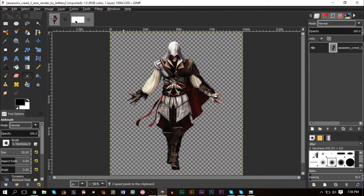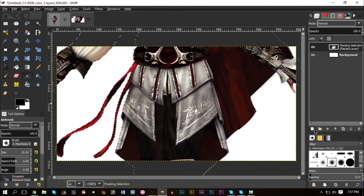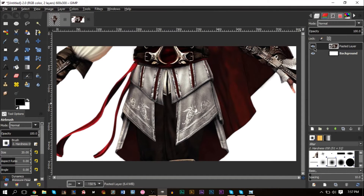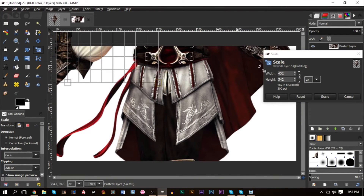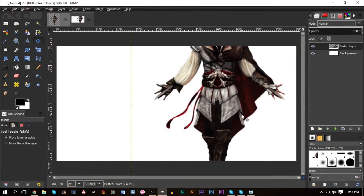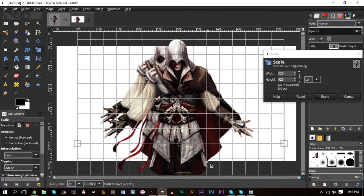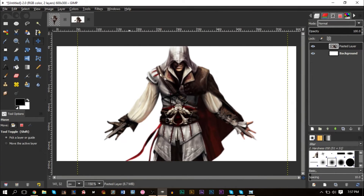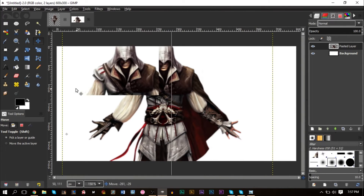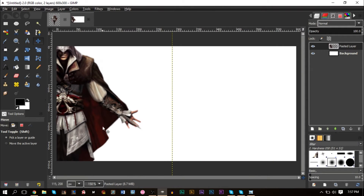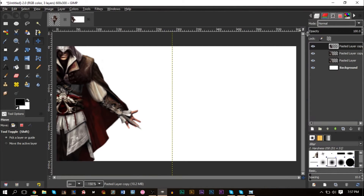Press Ctrl+C to copy, then Ctrl+V to paste, and make it a new layer by clicking the button at the bottom left corner. Go ahead and scale it down so it's not too big, then fill and cover up the entire canvas.